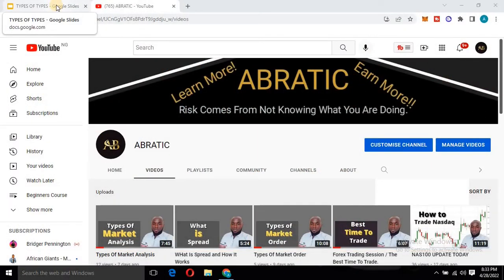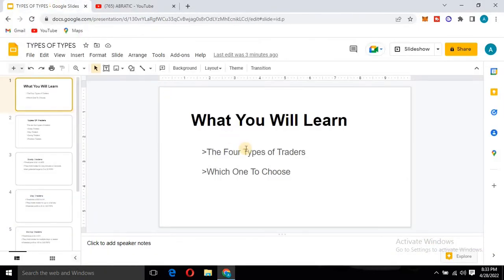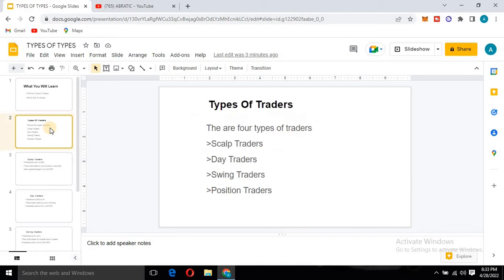Welcome to today's video. Today you will learn the four types of traders and which one you should choose. Make sure you watch this video till the end — I'm going to walk you through all of them, and it will help you determine which kind of trader you are or which one suits your trading style.